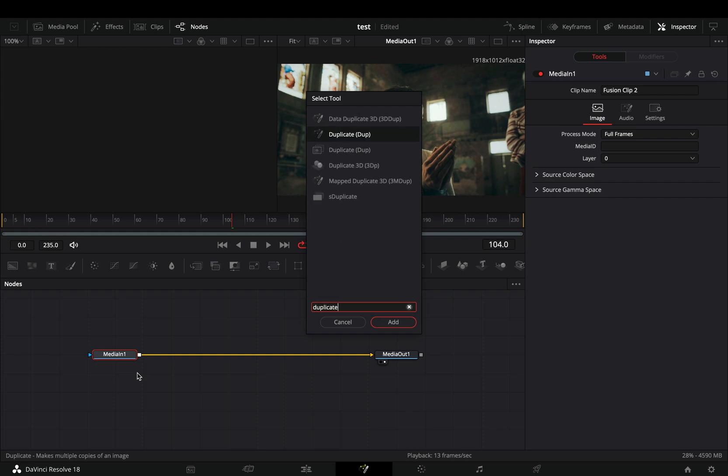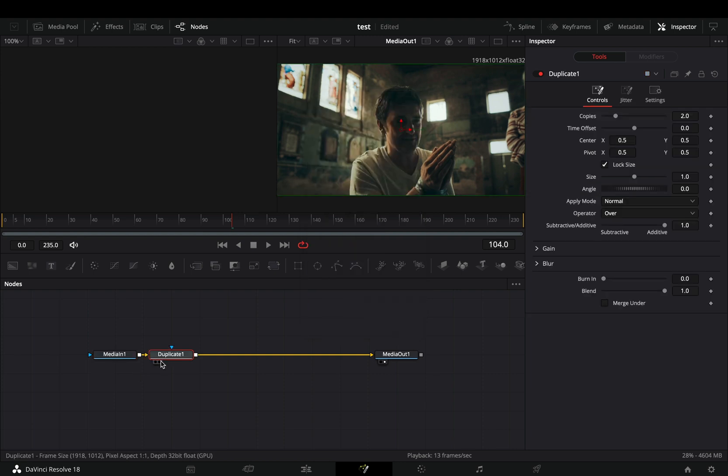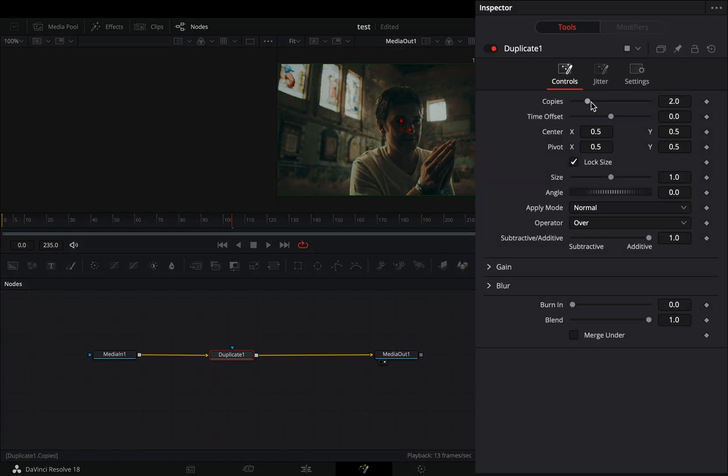Open your clip in the Fusion page and bring a duplicate node. Increase the copies slider to 10. Set the time offset to minus 0.5.